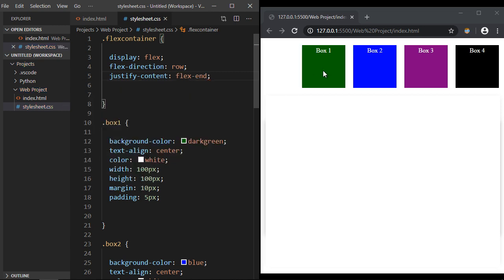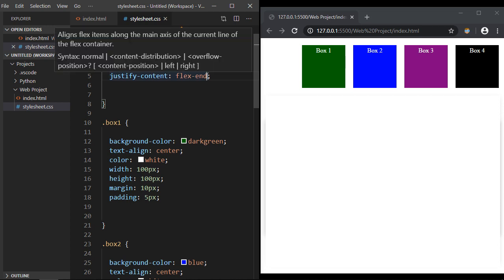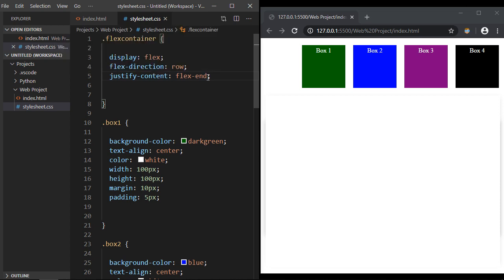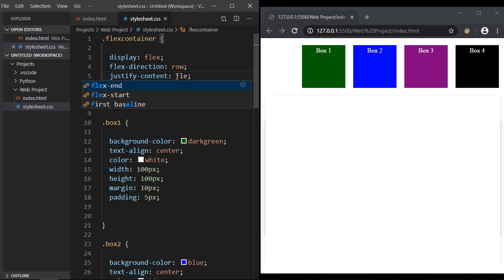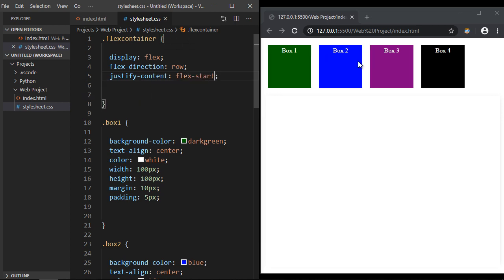Now of course the default is flex-start, so let's go ahead and move those back. There's also other values we can set.